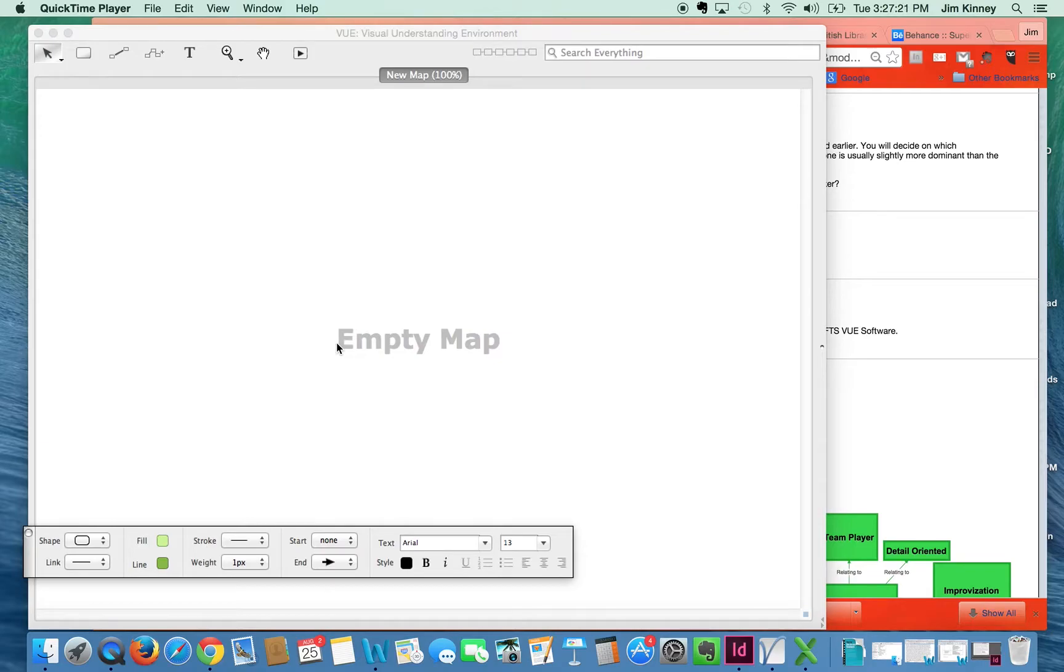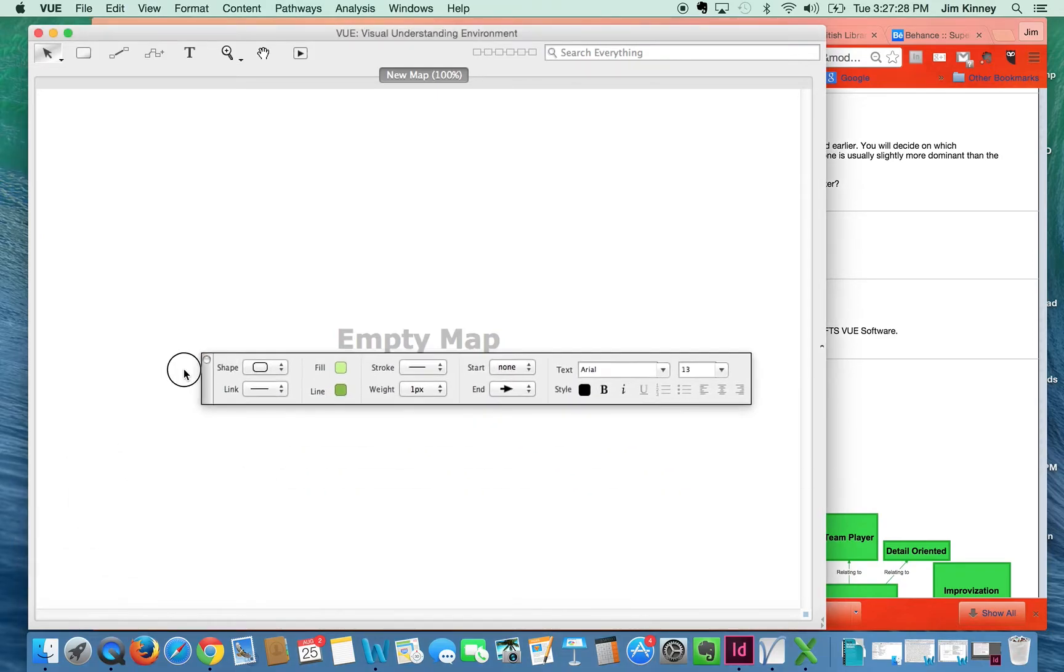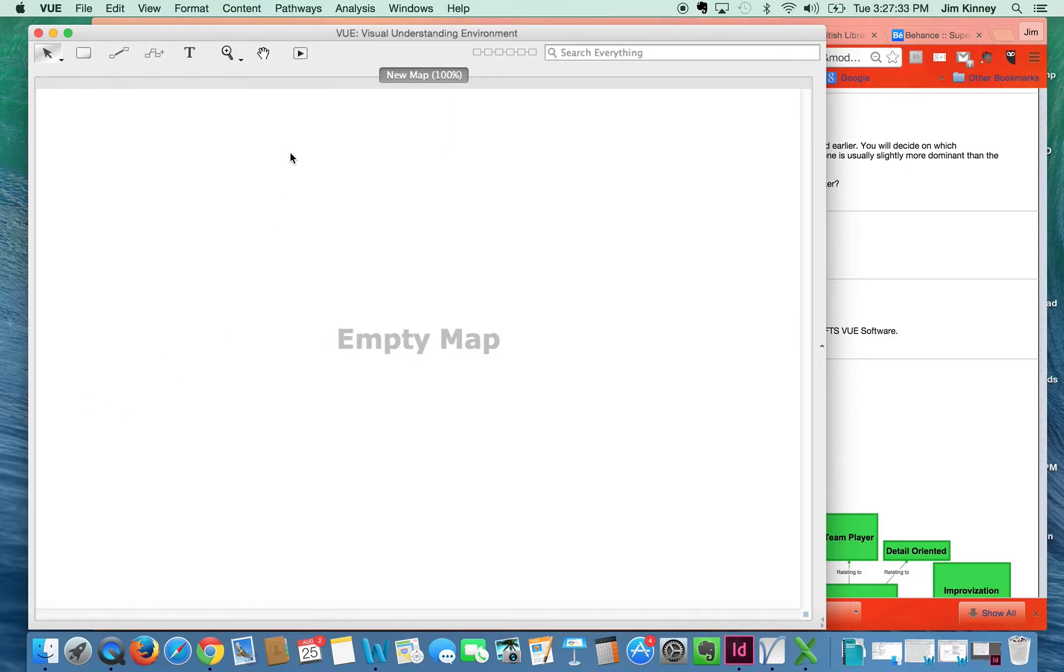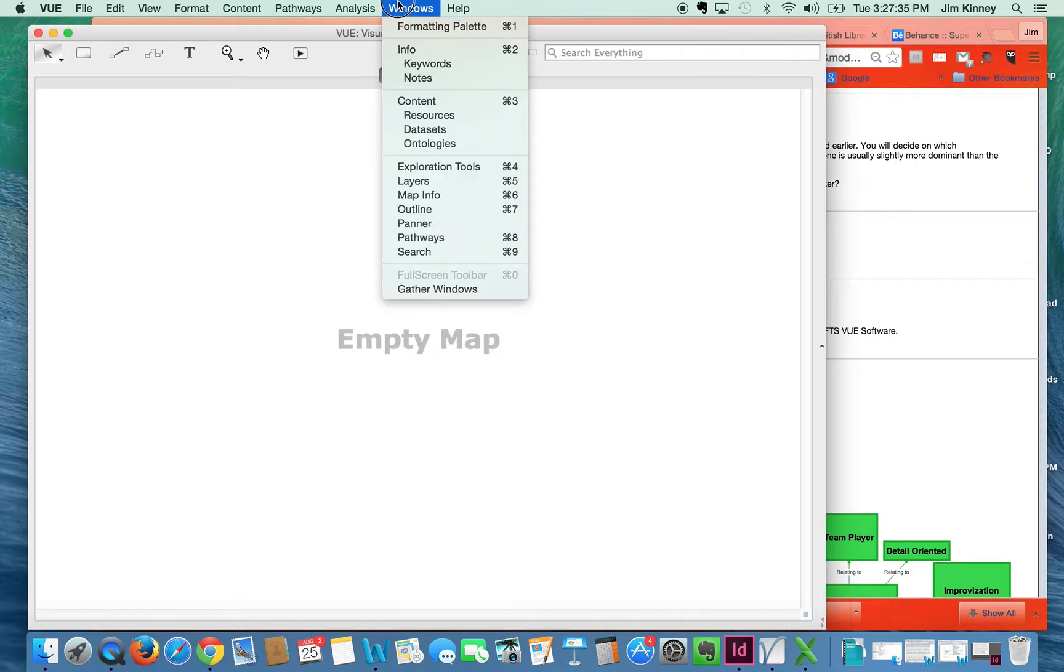Launch the View software. You begin with an empty page just like this that says empty map, and you may or may not have this little toolbar down here showing. That's a formatting palette. I'm just going to close it so that I can show you where to find that.